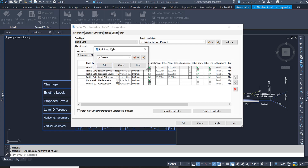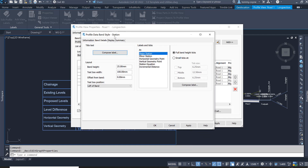This box appears. I'm going to modify this style by clicking the edit button, and then the Profile Data Band Style dialog box will appear. Navigate to the Band Details tab. Within Band Details, the title text is the information we're seeing in our bands. Under Layout, we can see the band height is 25mm and the text box width is 100. I'm going to change the band height from 25 to 15, and change the text box width from 100 to 50.